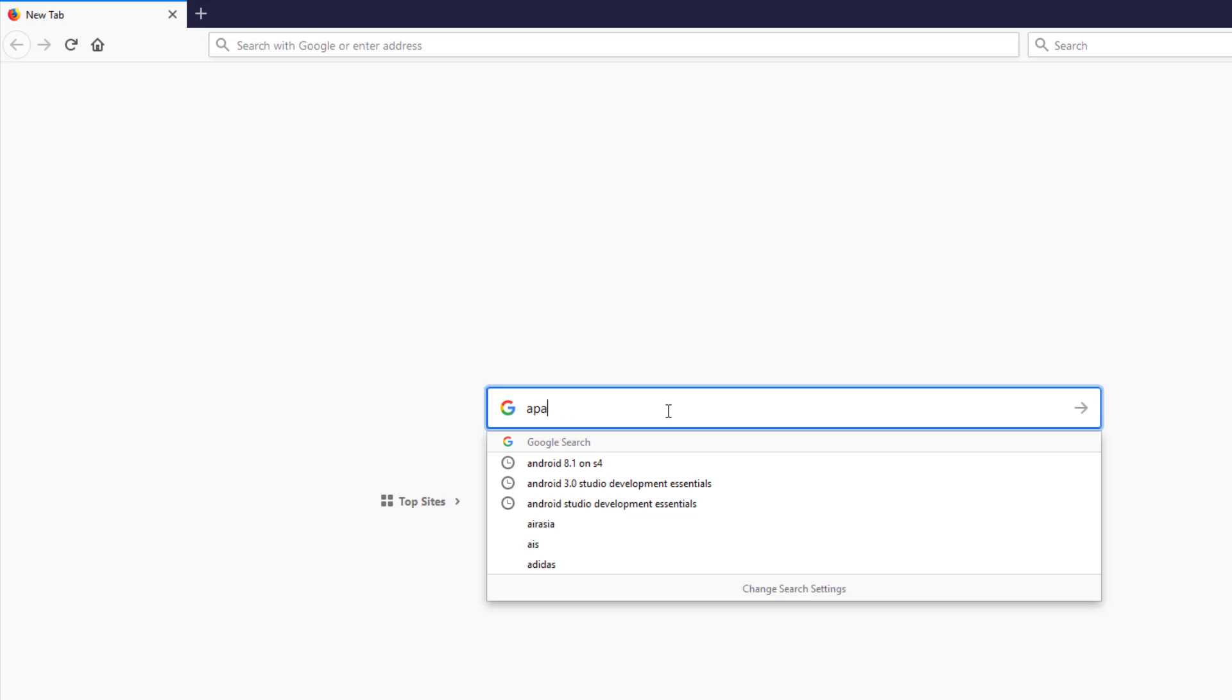Okay, this tutorial will show you how to install Apache NetBeans 11.0.